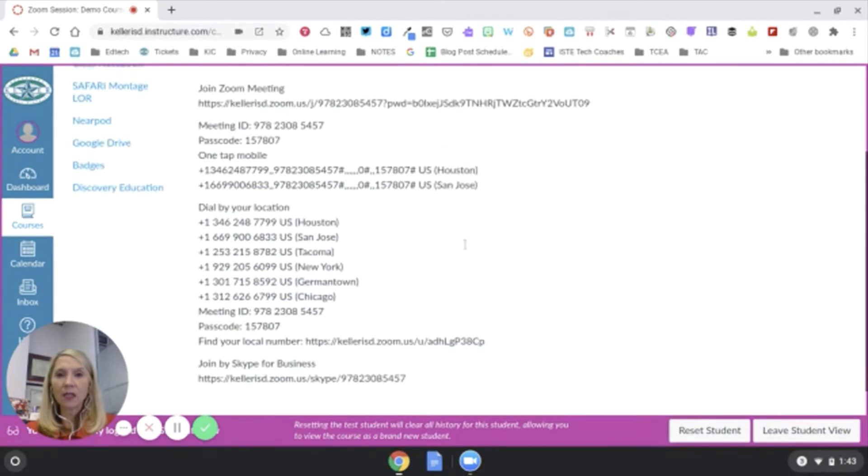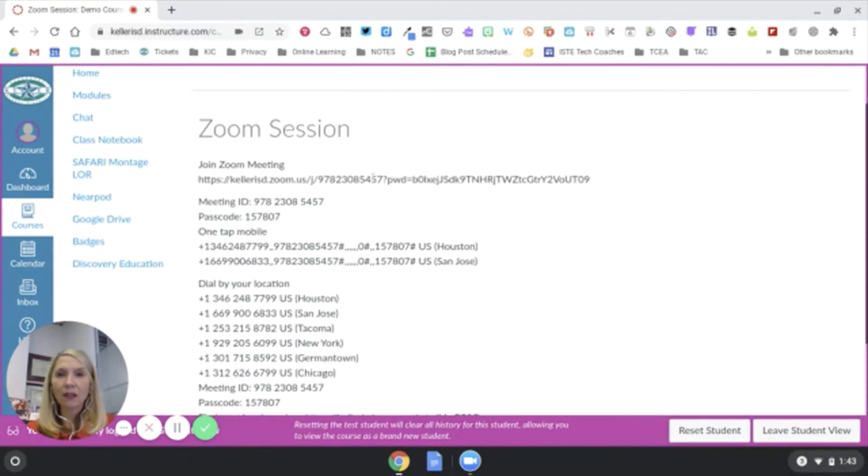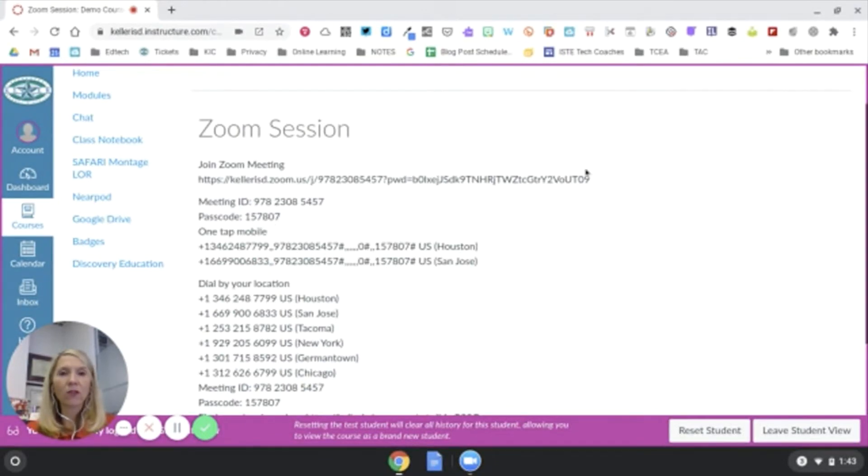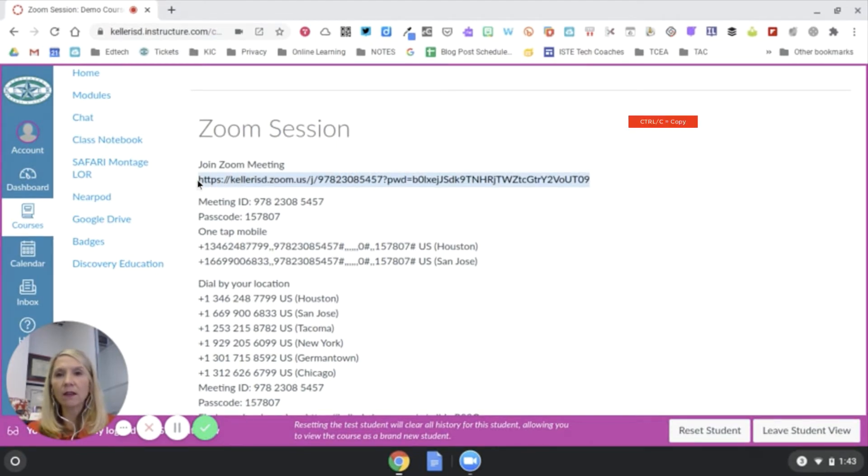I'm going to see that there is a link and there's also an ID and passcode for this particular meeting. For some reason, this one isn't clickable. That's okay. I can just simply copy.